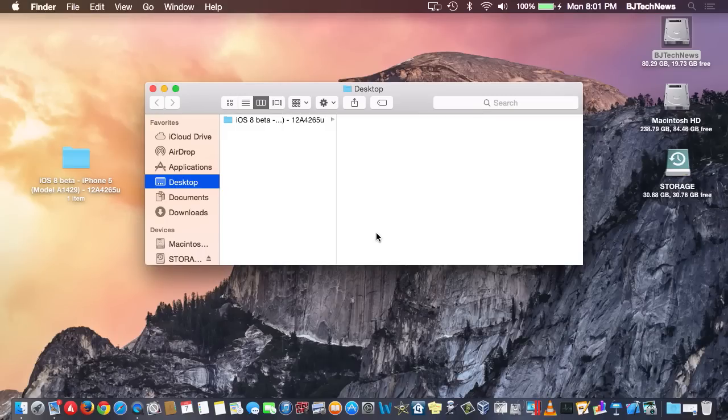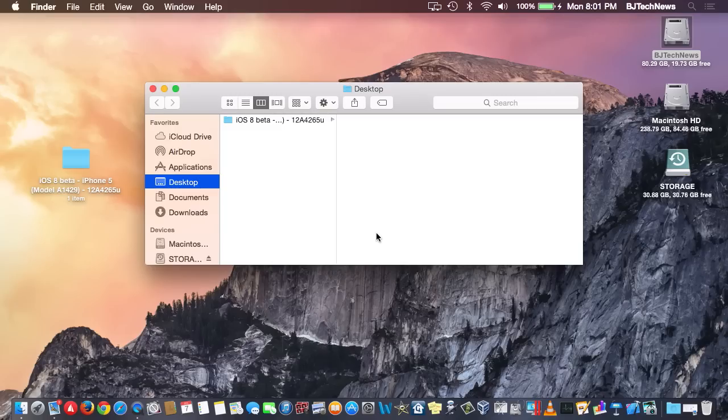That's it guys, that's the only things that I've noticed with Yosemite Preview 3. If you guys find anything exciting, leave your comments below and I'll catch you guys on the next one. Peace out.